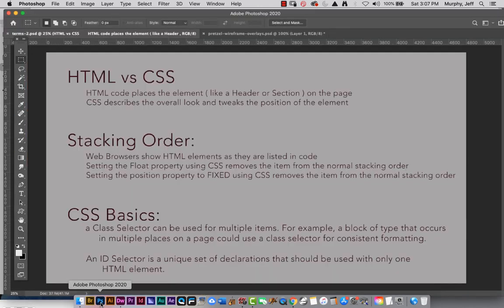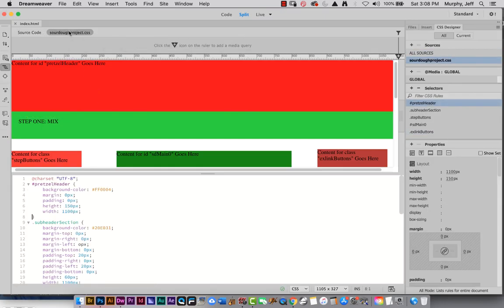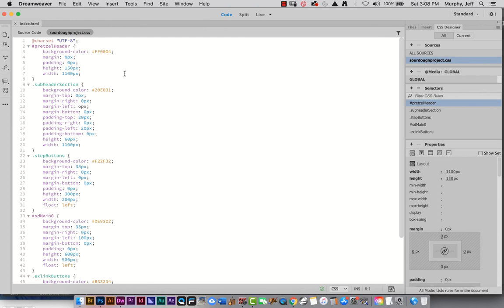Let me leave you with this list of items we talked about today — it's really just an overview. Please feel free to rewind and replay any of this video that you need to review. Let me show you one last time our CSS file in code view so you can see all the rules. There are five selectors because there are five boxes. We haven't even added any type yet — that'll need different selectors too.